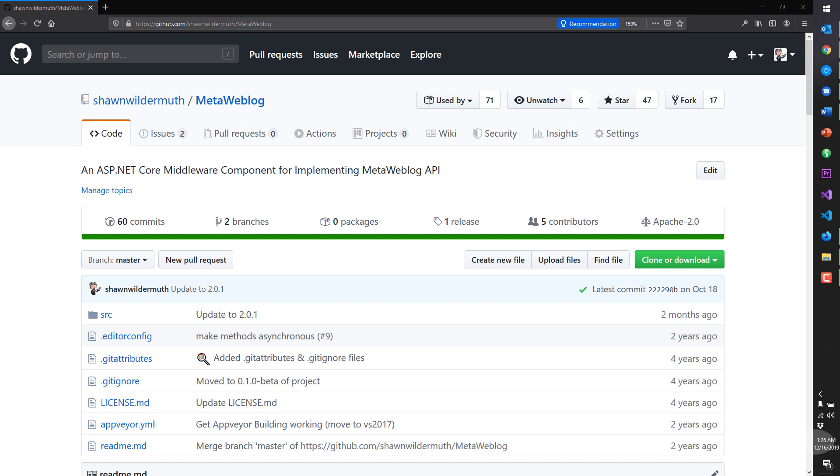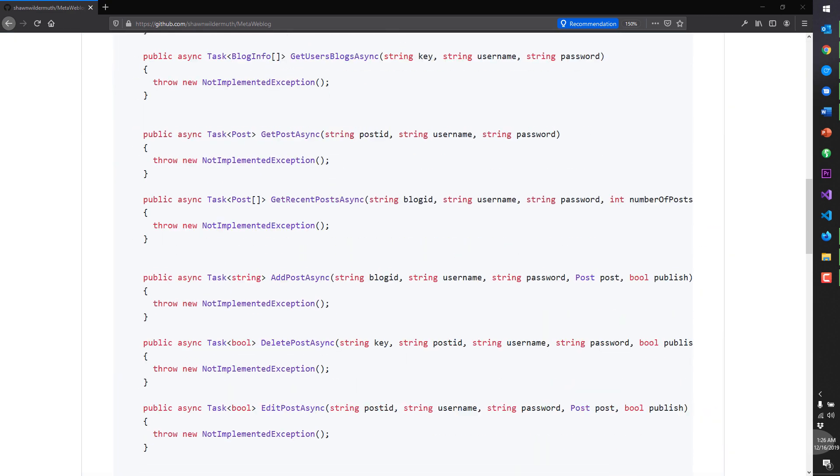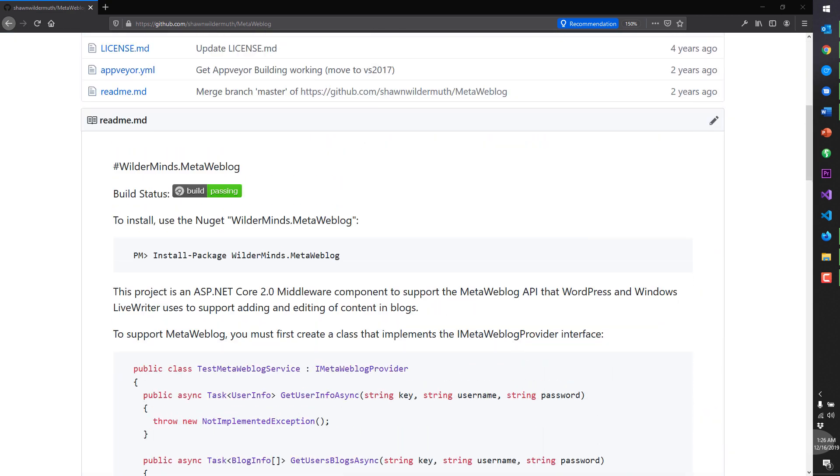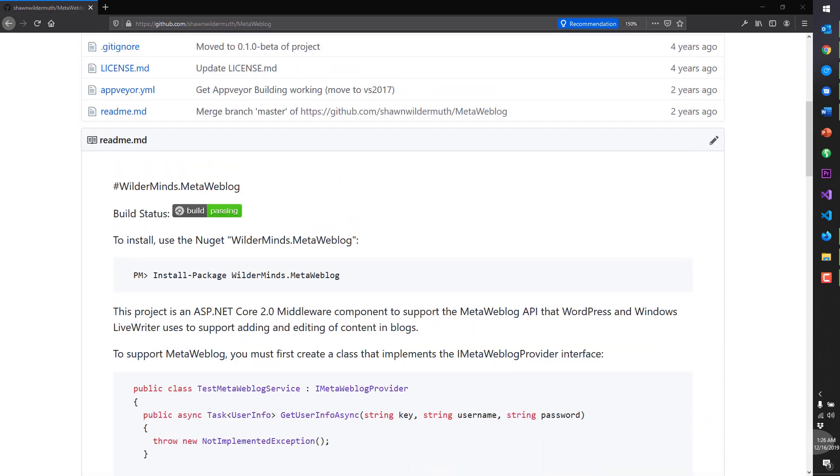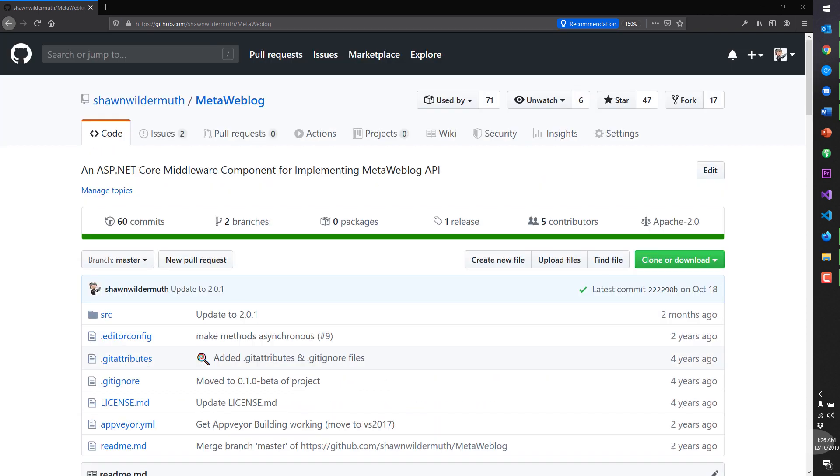So I'm going to start with a project that I haven't actually added an action yet to called my MetaWeblog project. And this is a pretty simple project that's out there that allows you to add the MetaWeblog API that WordPress and LiveWriter and MarkdownMonster all use to allow you to post things. And you can actually see I have a build passing with AppVeyor. I'm going to move this directly into our own project.